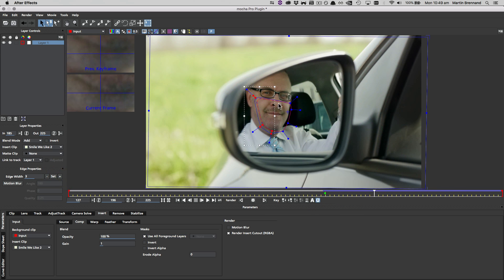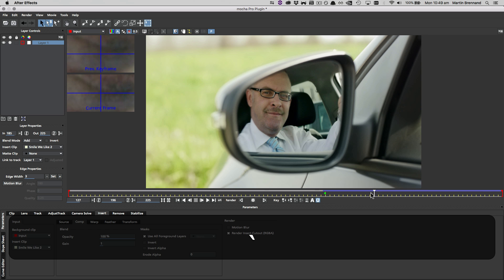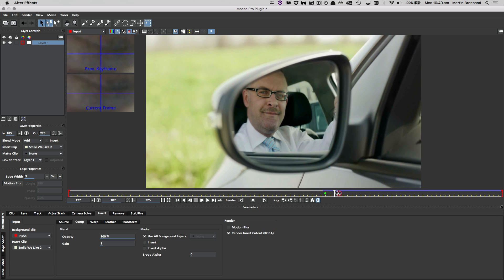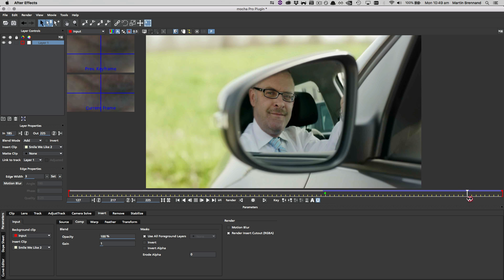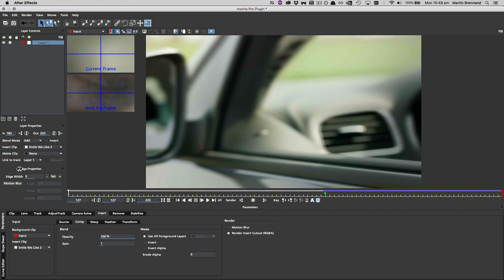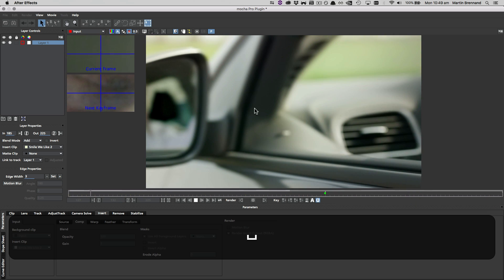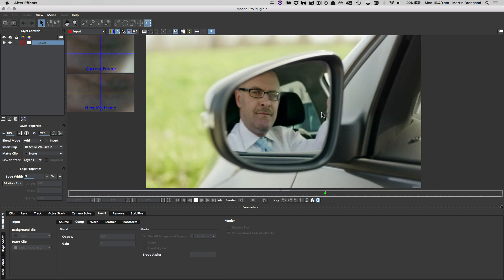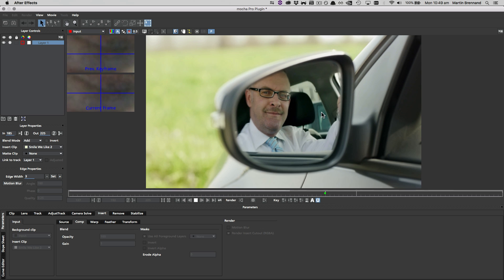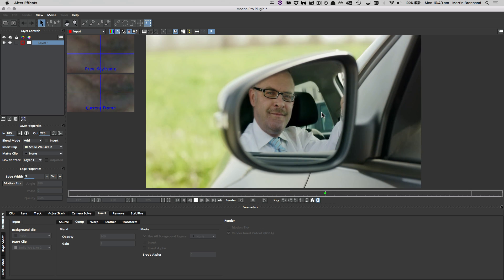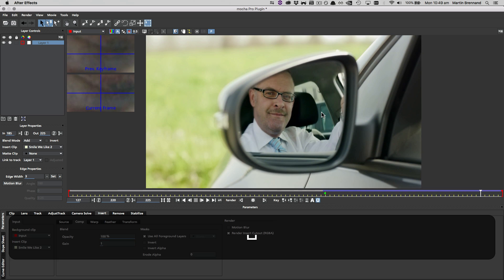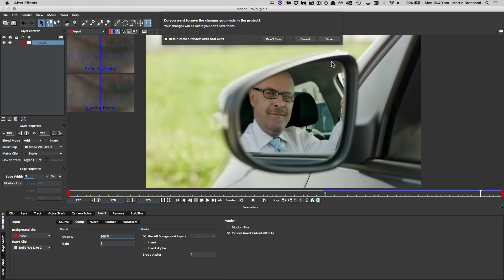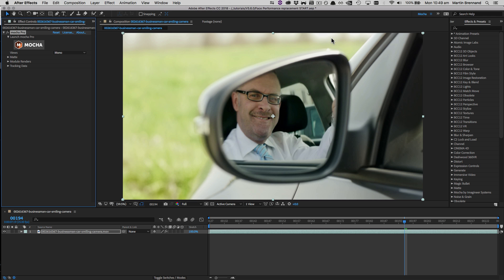So back to our original shot. Now that we have this, let's just turn off our overlays and play this back to see what it looks like. We've got a nice smooth transition, and if I play it back from the beginning, it now blends into the original footage quite nicely. So now we can go ahead and close and save Mocha, and go back into the After Effects timeline to set up the final render.